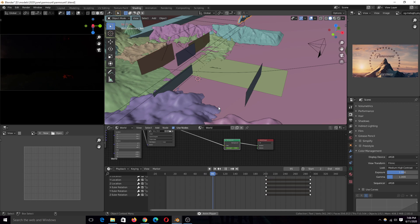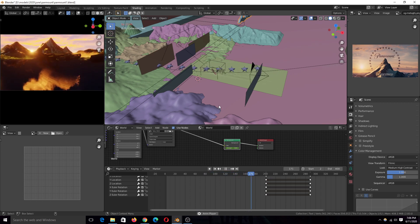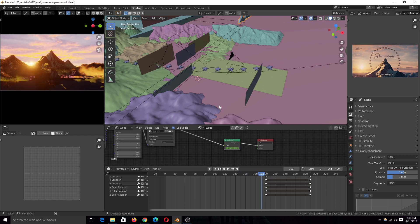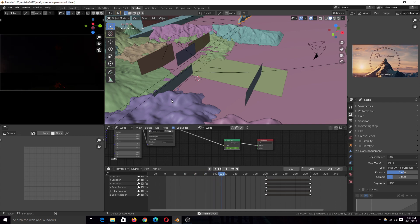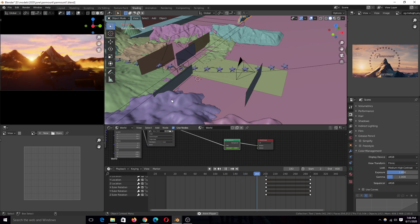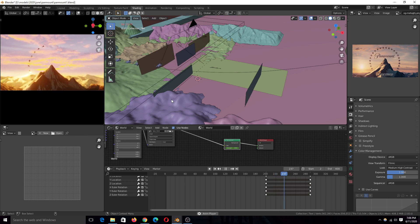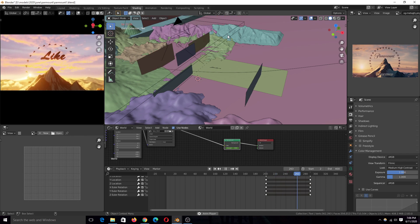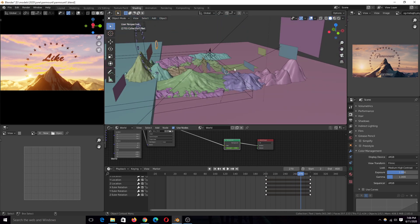If you want to watch the entire process of making this from start to finish, you can go to my second channel — the link is in the description. This video is going to be a simple overview of the entire process.